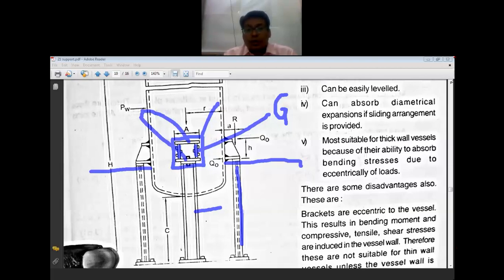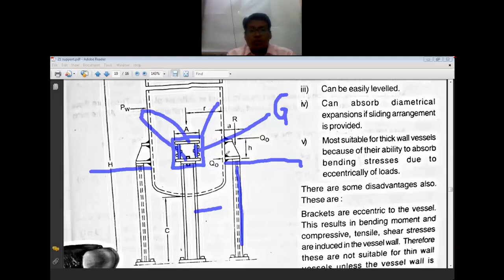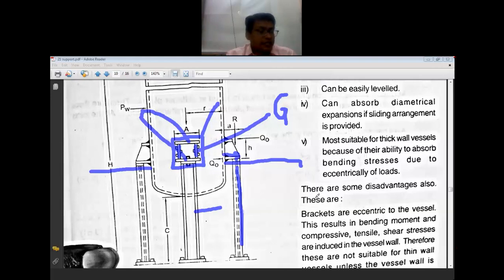Leveling is easy and it is very important that the load should be uniformly distributed. Bracket supports can absorb diametrical expansion due to temperature changes because of the horizontal plates. They are most suitable for tank wall vessels because of their ability to absorb bending stresses due to eccentricity of the load.